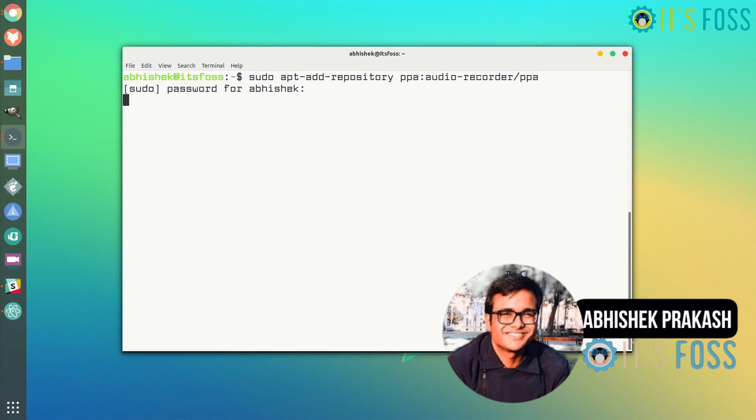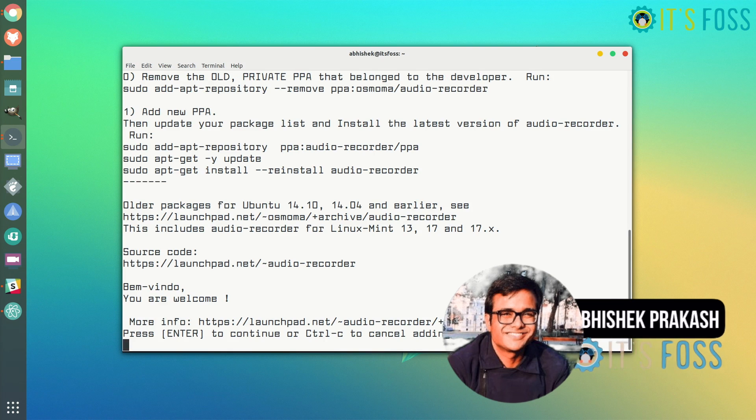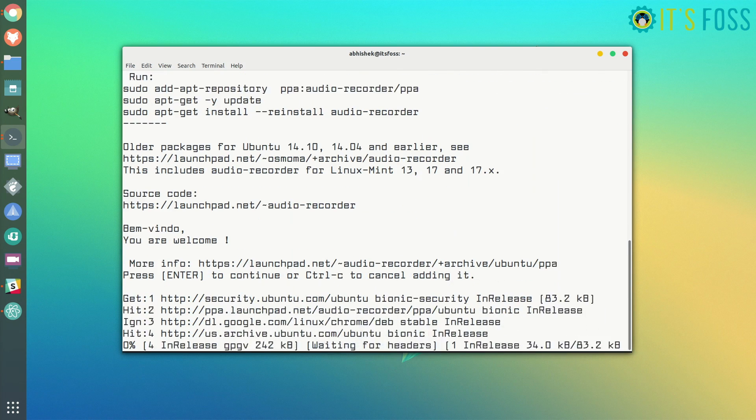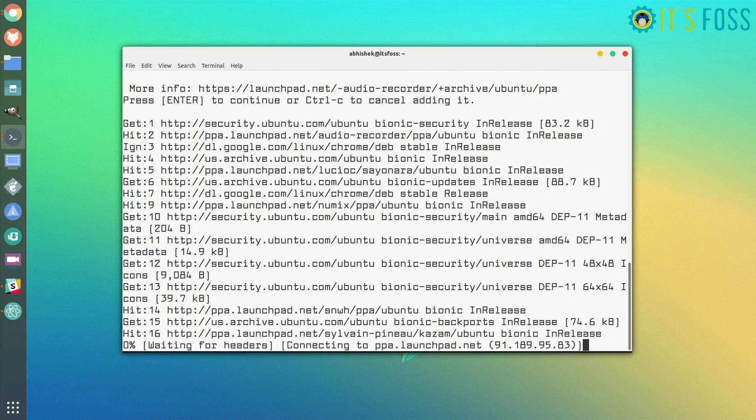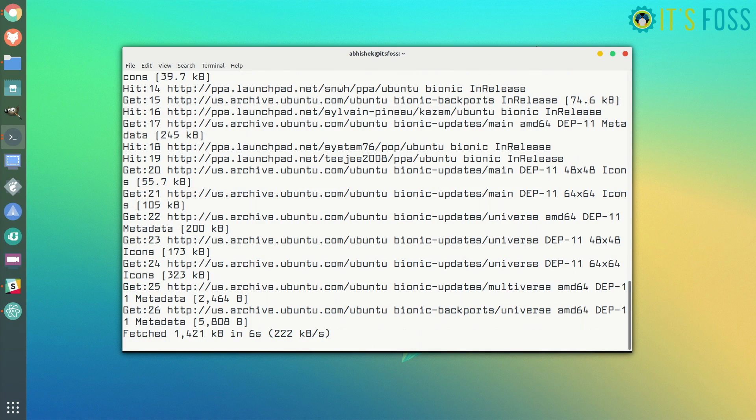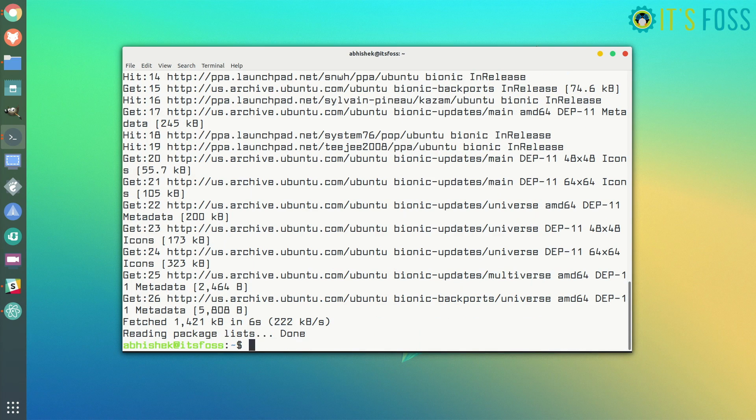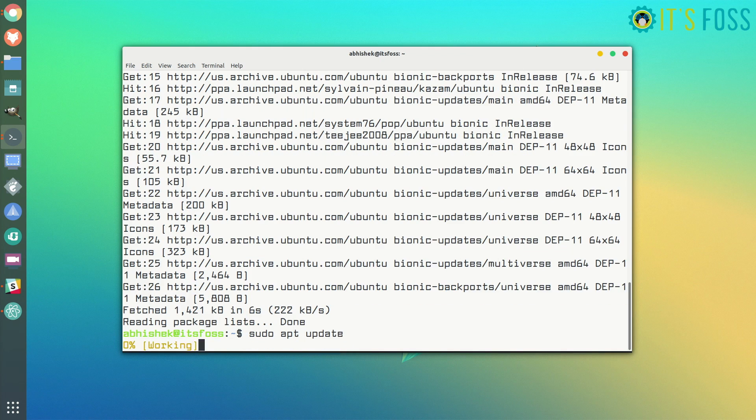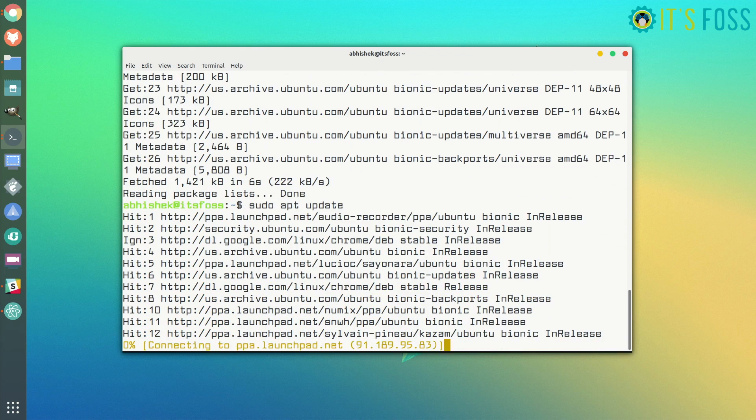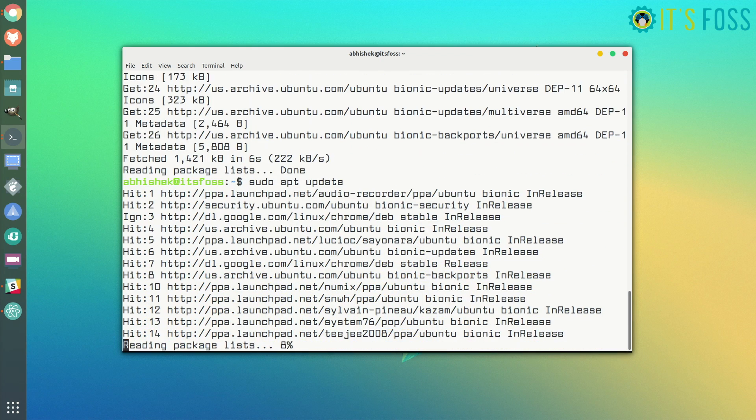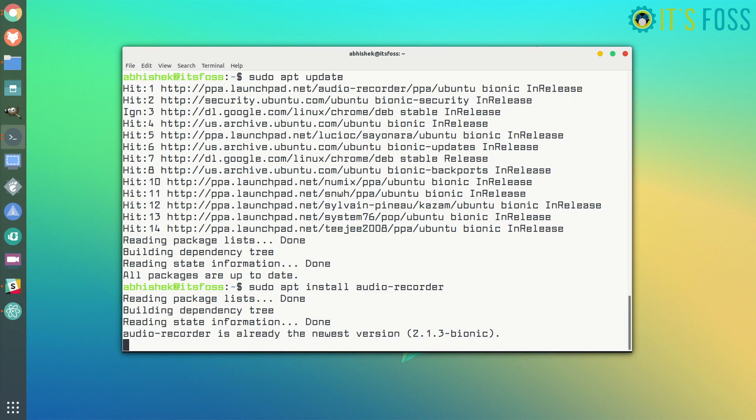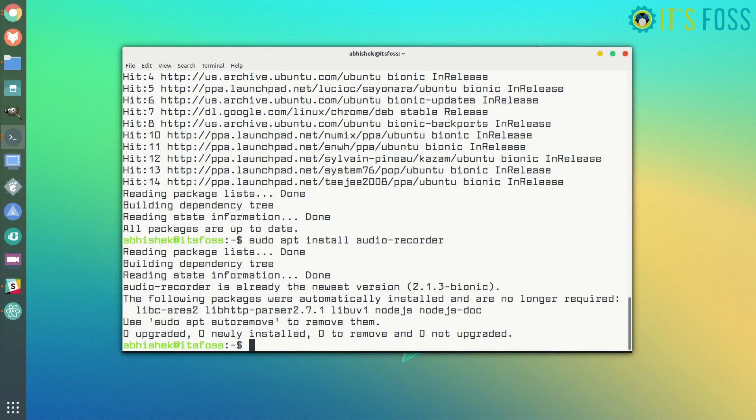They should really. I mean, it's Ubuntu 18.04 and they still have not added it to the official repositories. You just have to use those three magical commands to add a new repository, PPA repository, update the list, and then install it. Sudo apt install audio recorder. That's what it's called, audio recorder. No surprises there.